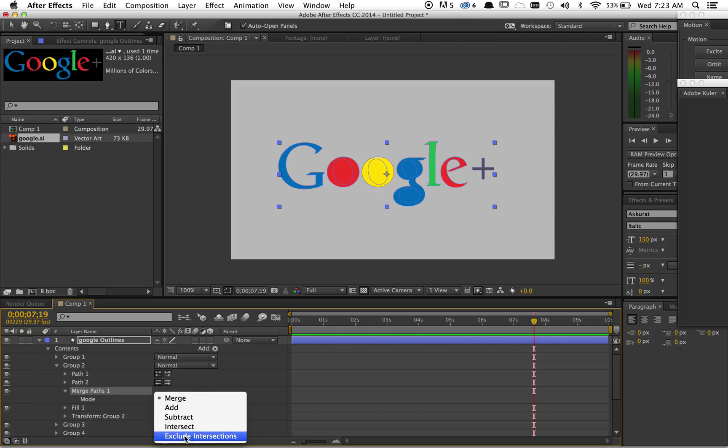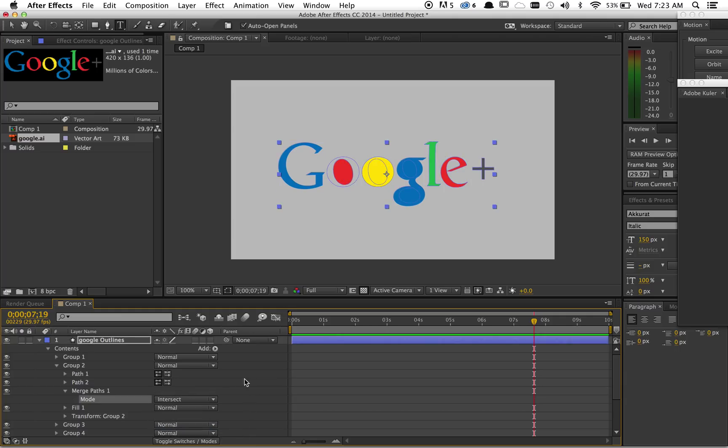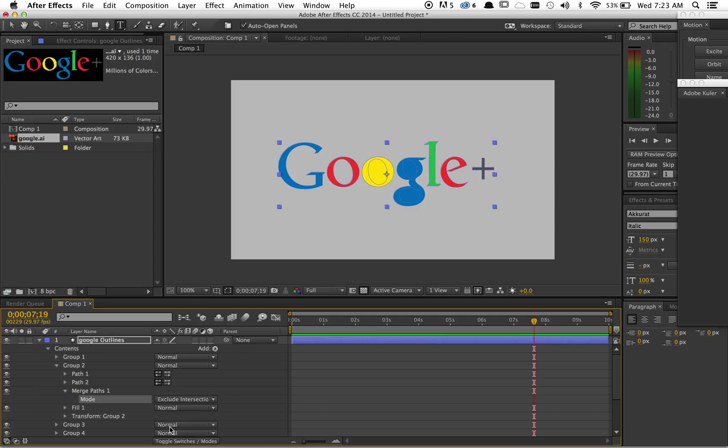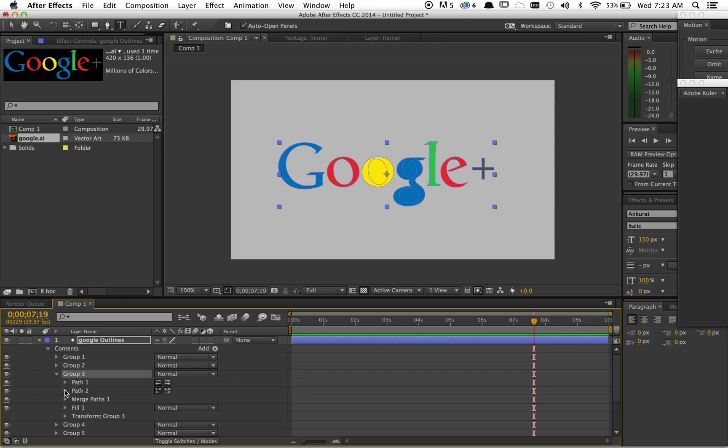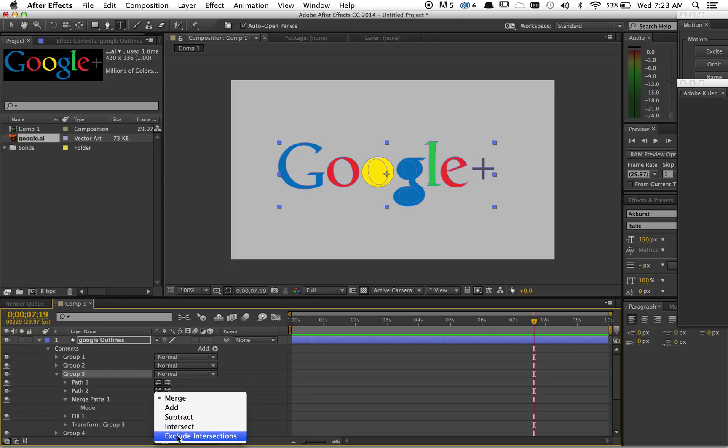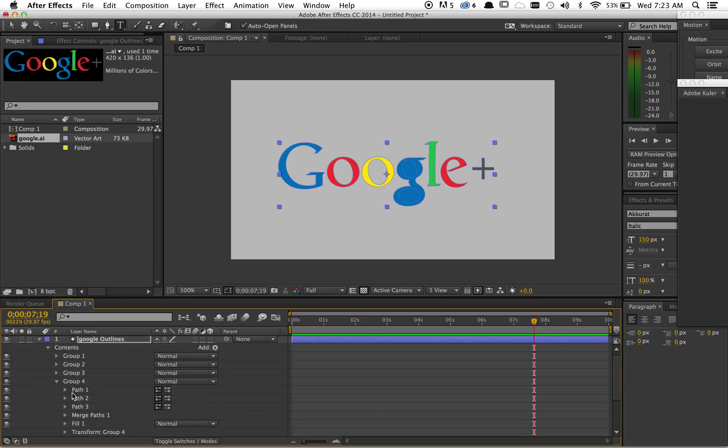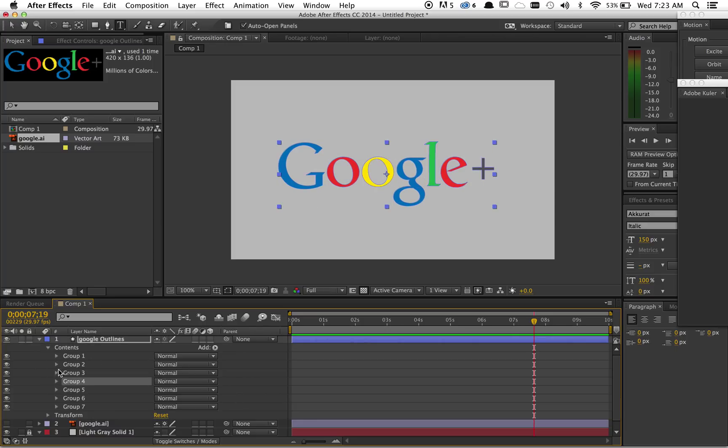be exclude intersections. You get all these different modes—that's just the intersection. We want to exclude intersections for that. So you'd have to go through each one and figure out where the problems are and fix them. Took no time at all.